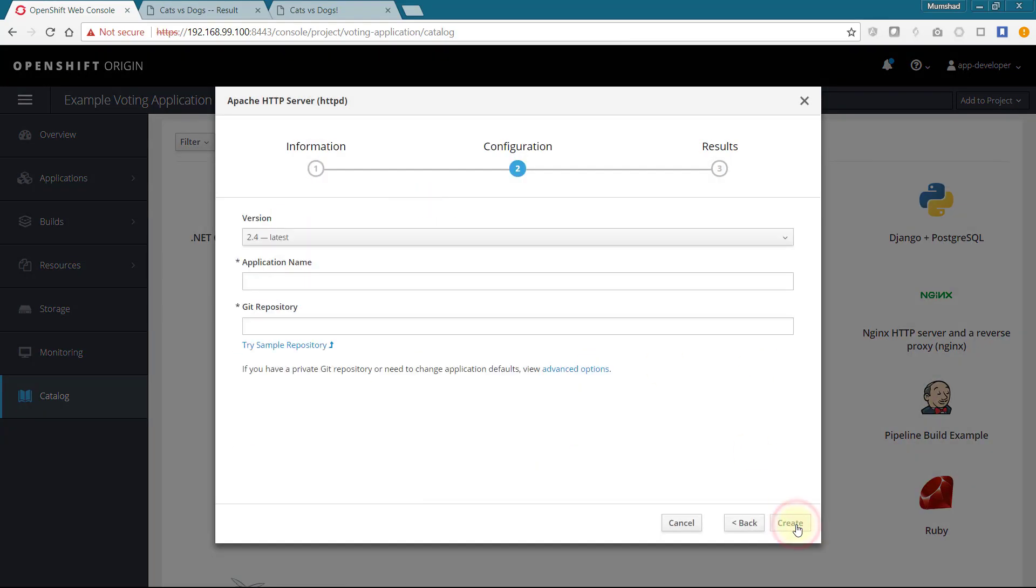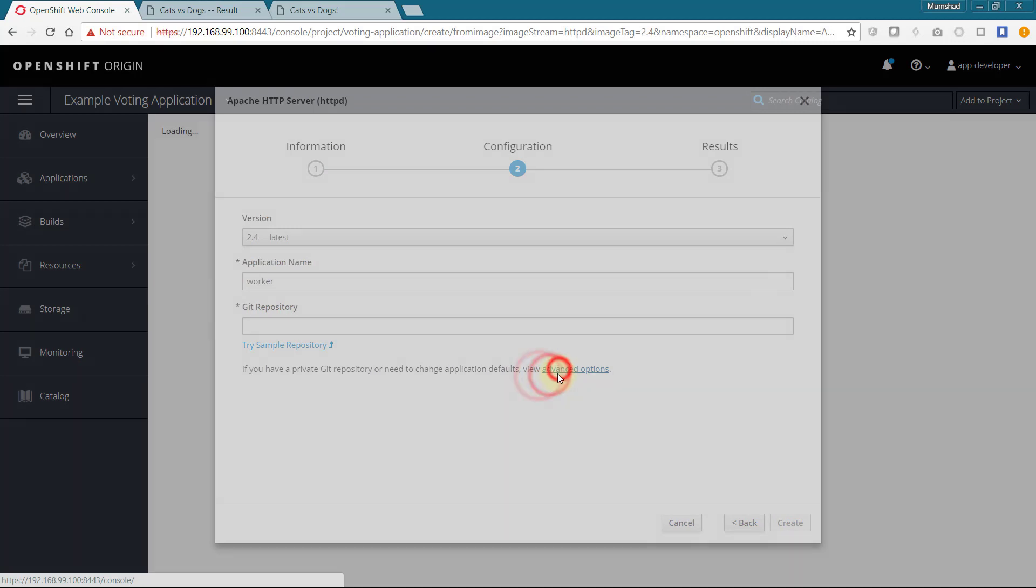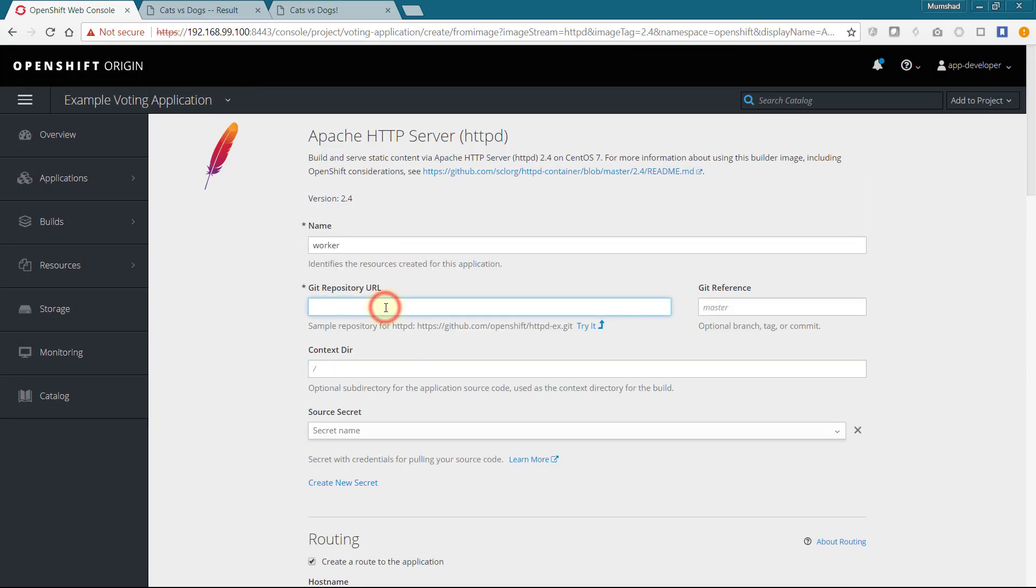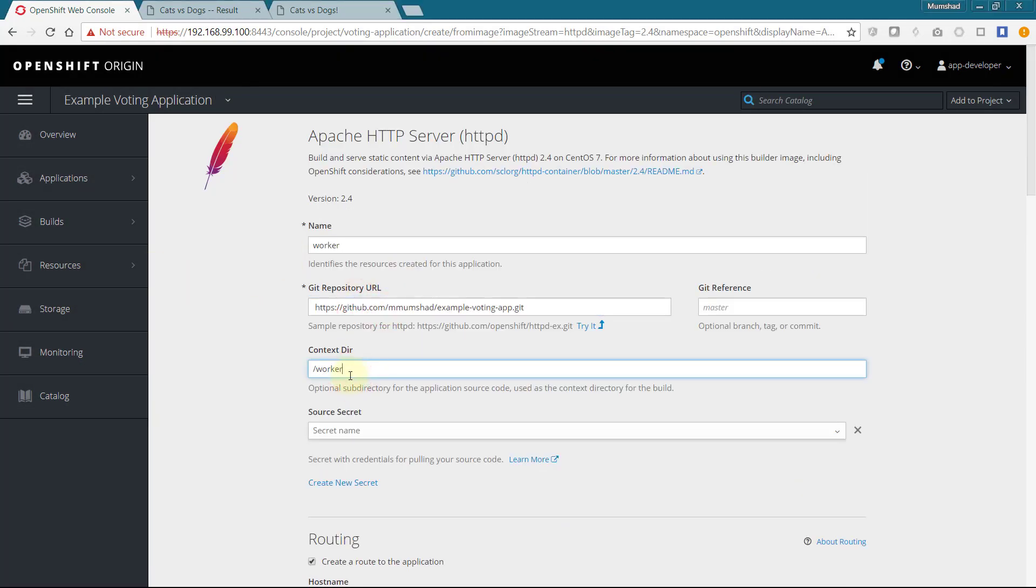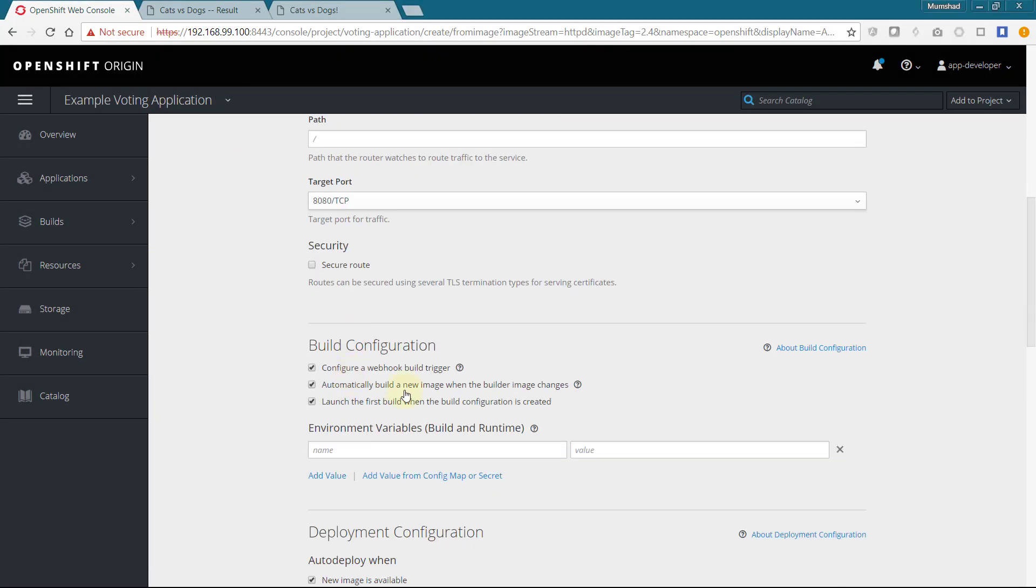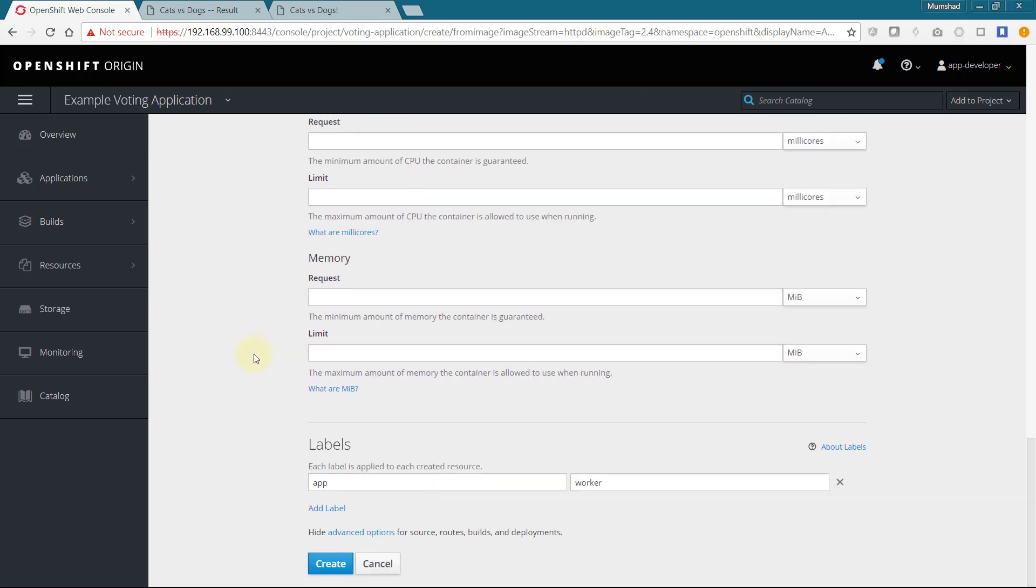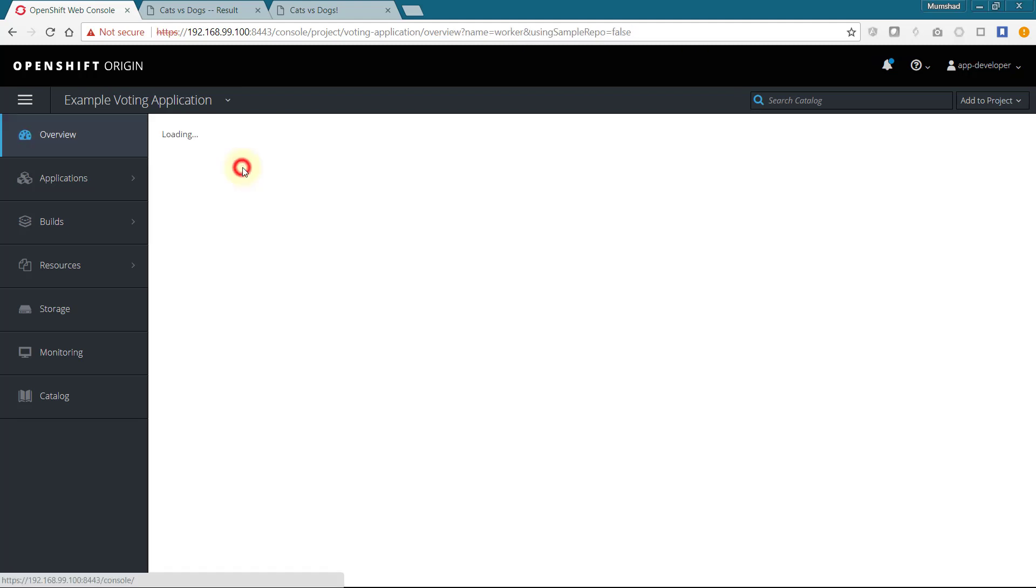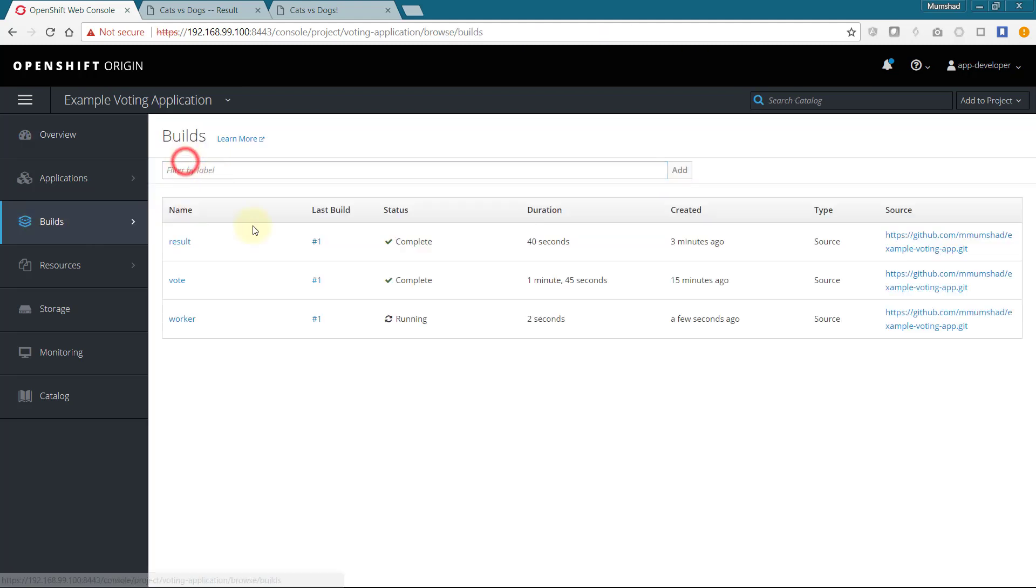Select advanced options and provide a new name, git URL, and context directory, which will be /worker. We will leave all to default and add the application.